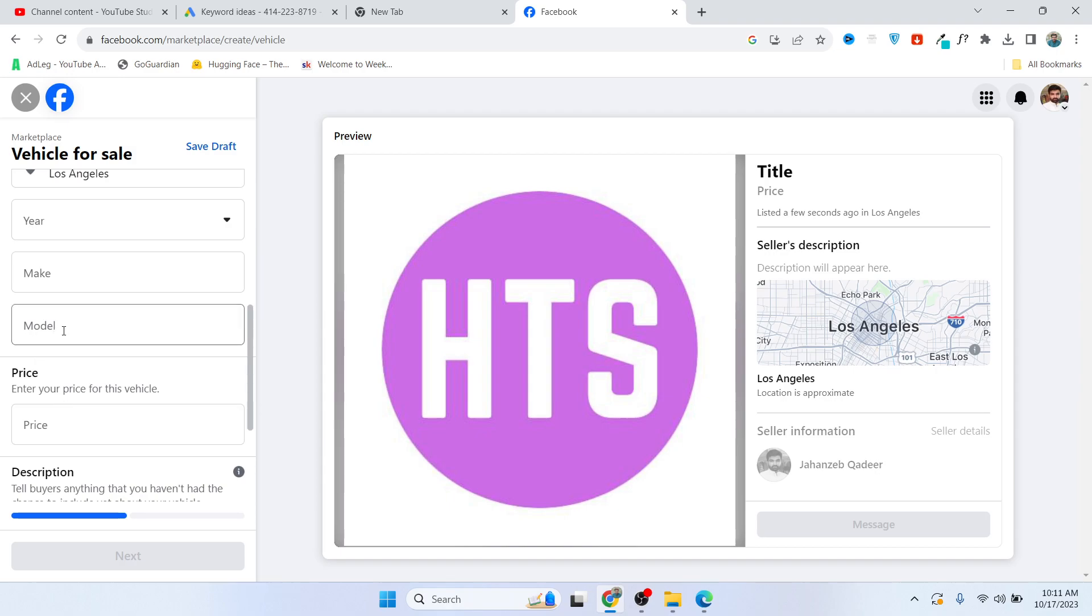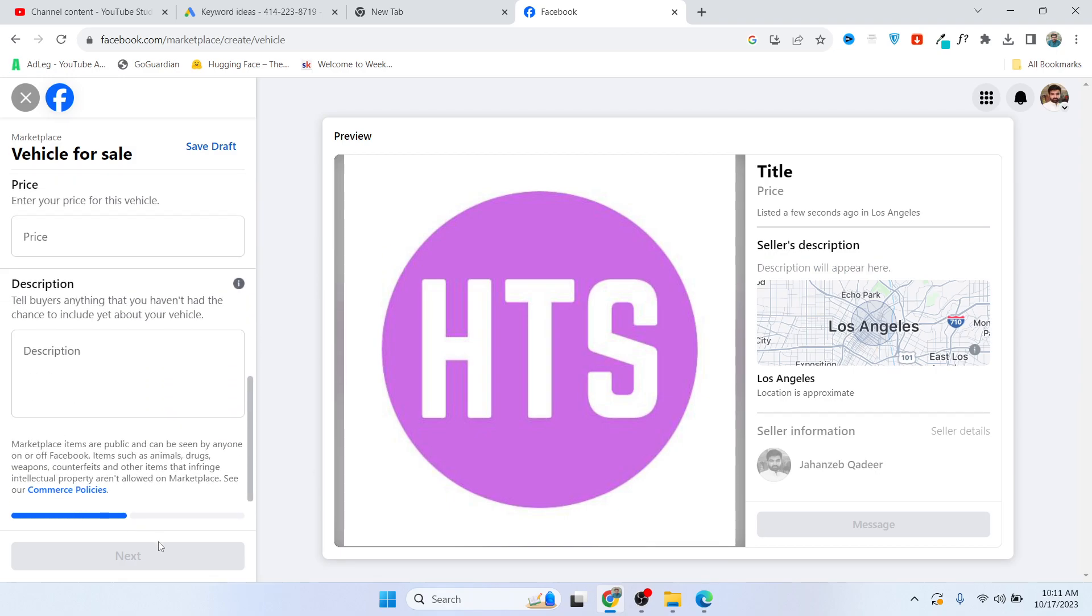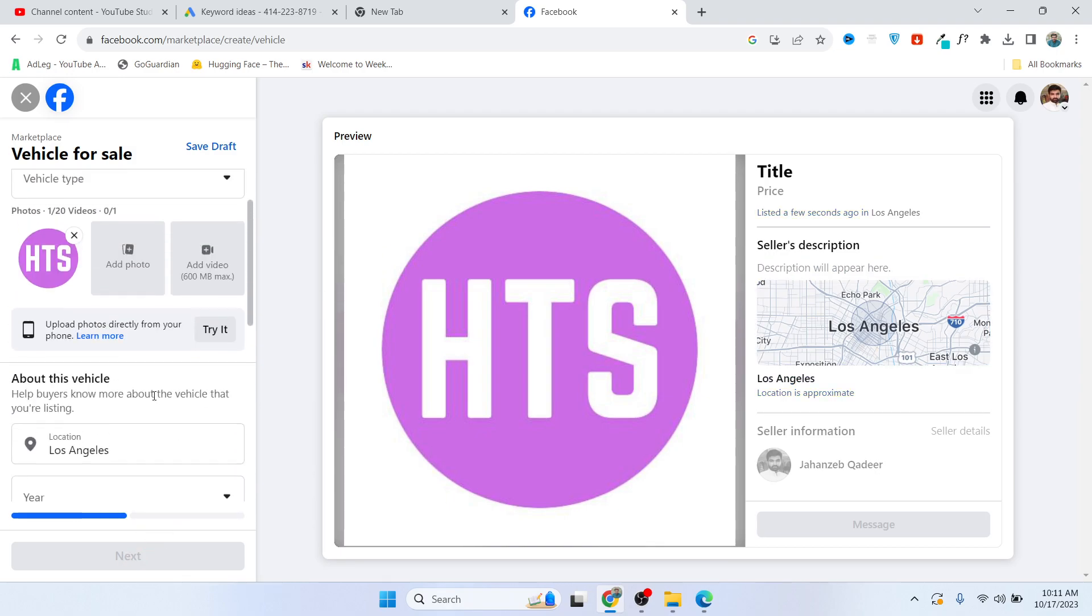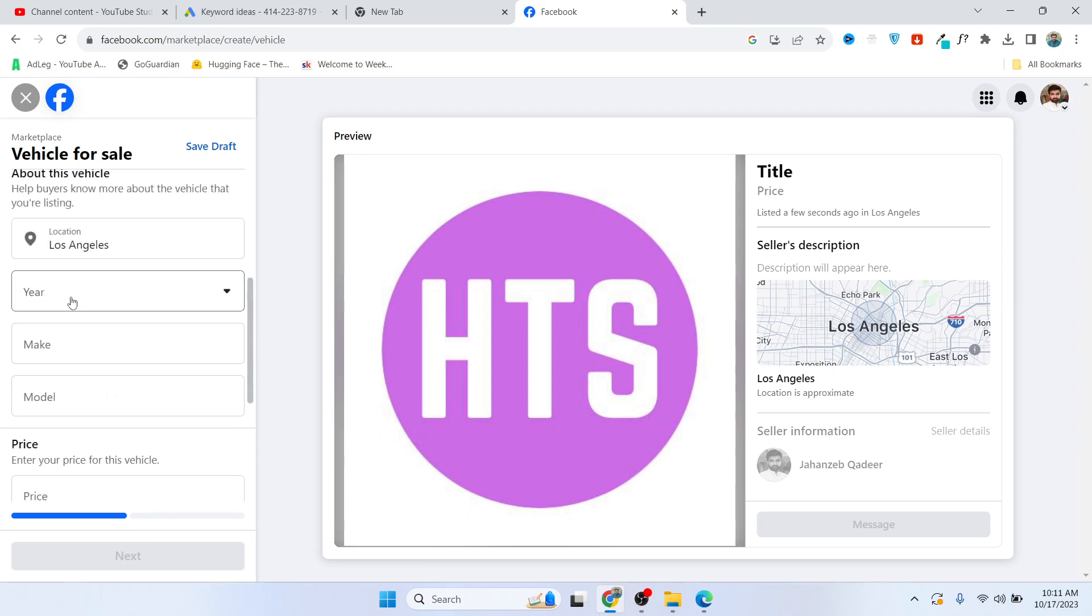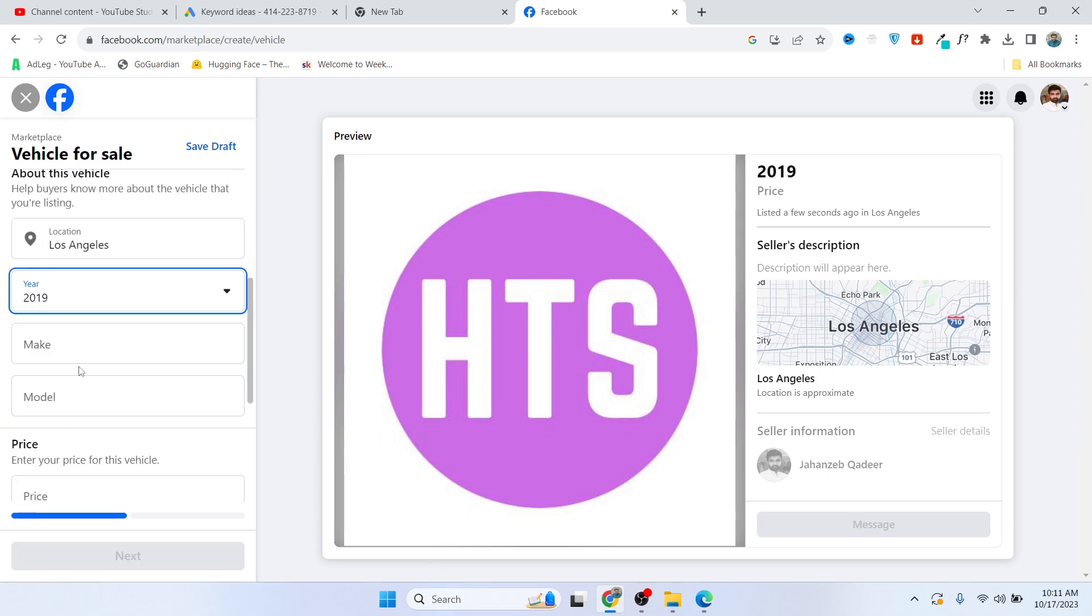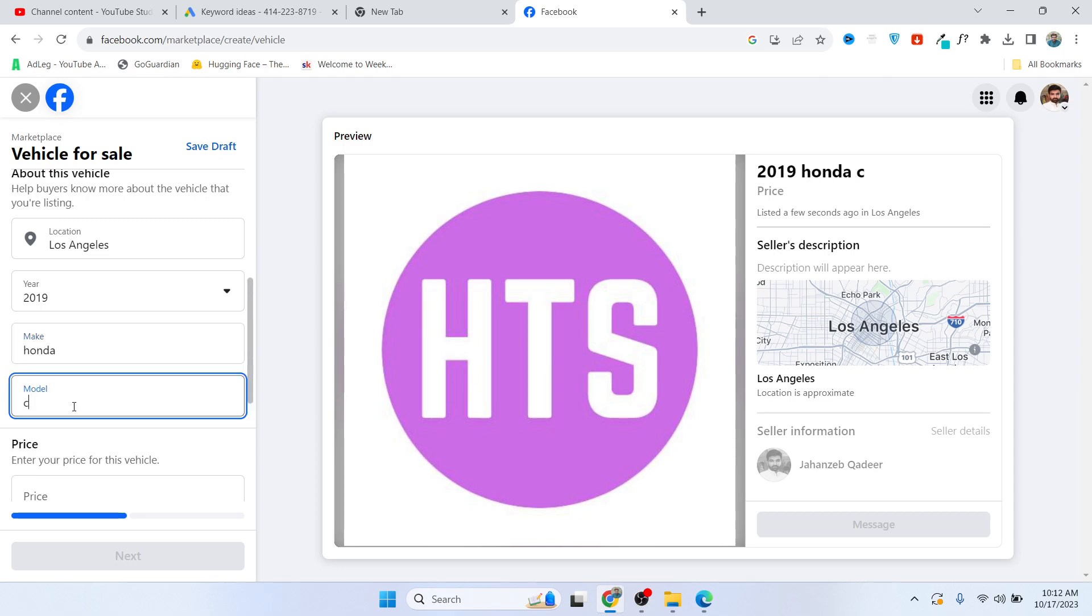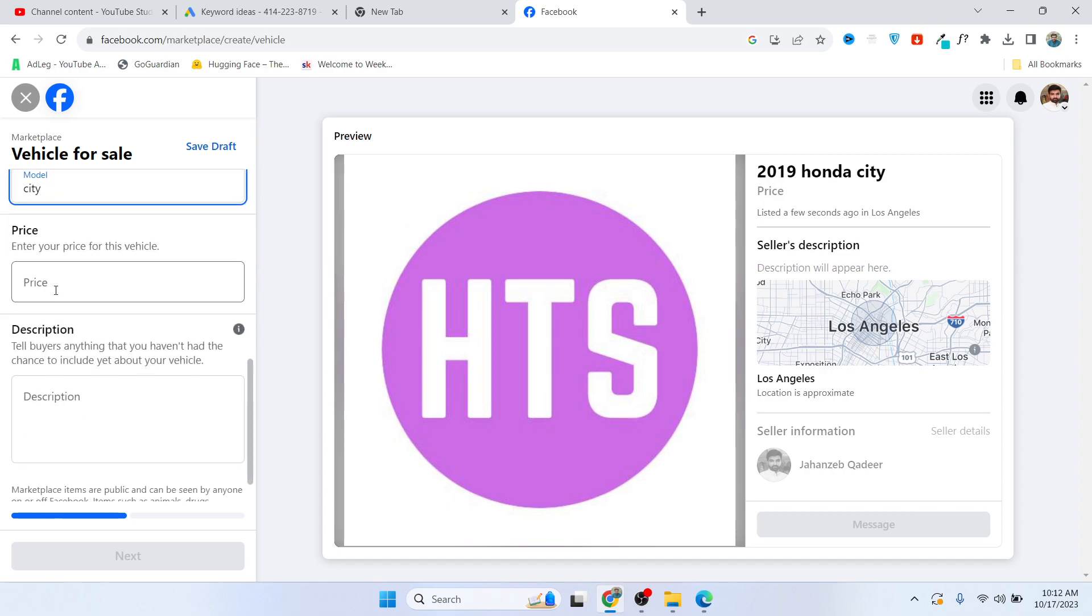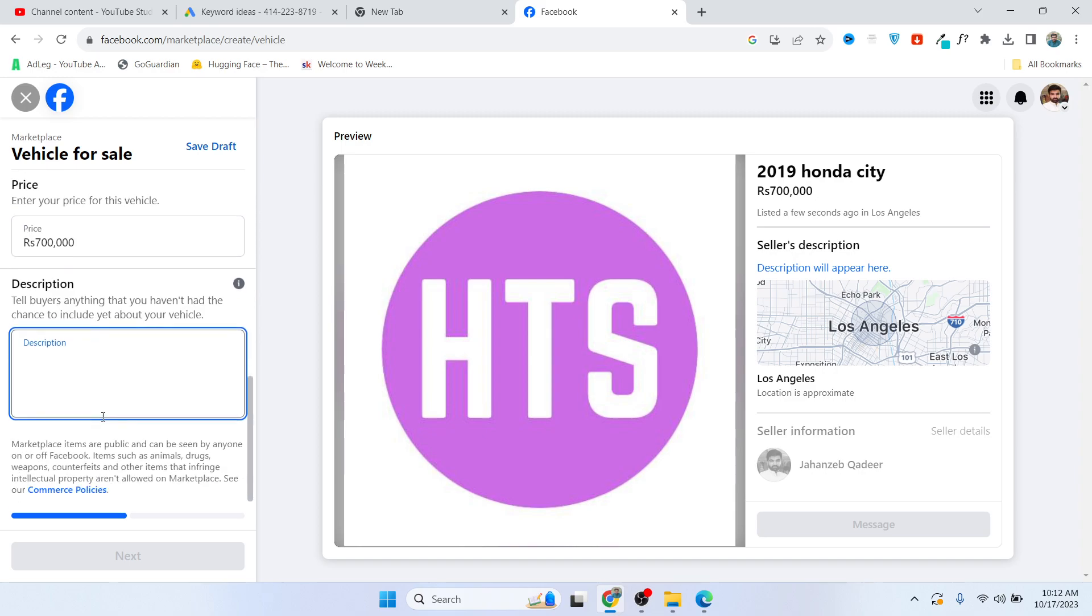For example, you can add the price, so $7,000 for example. And here you need to add the description: 'brand new like car'.